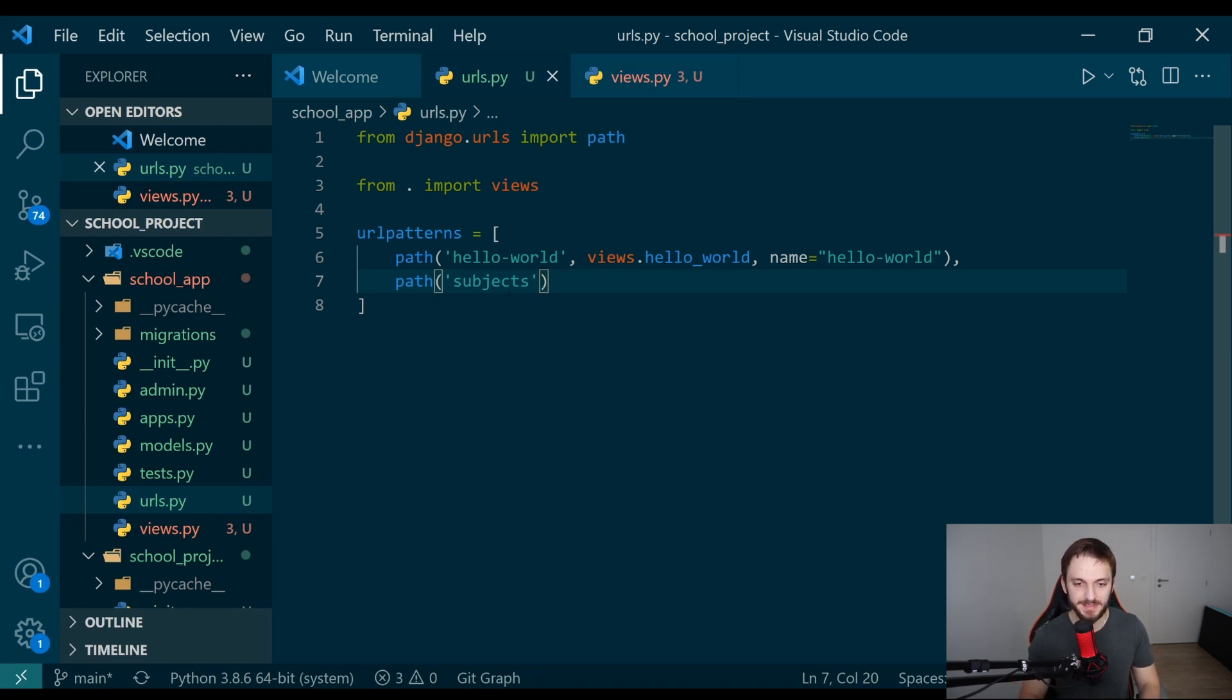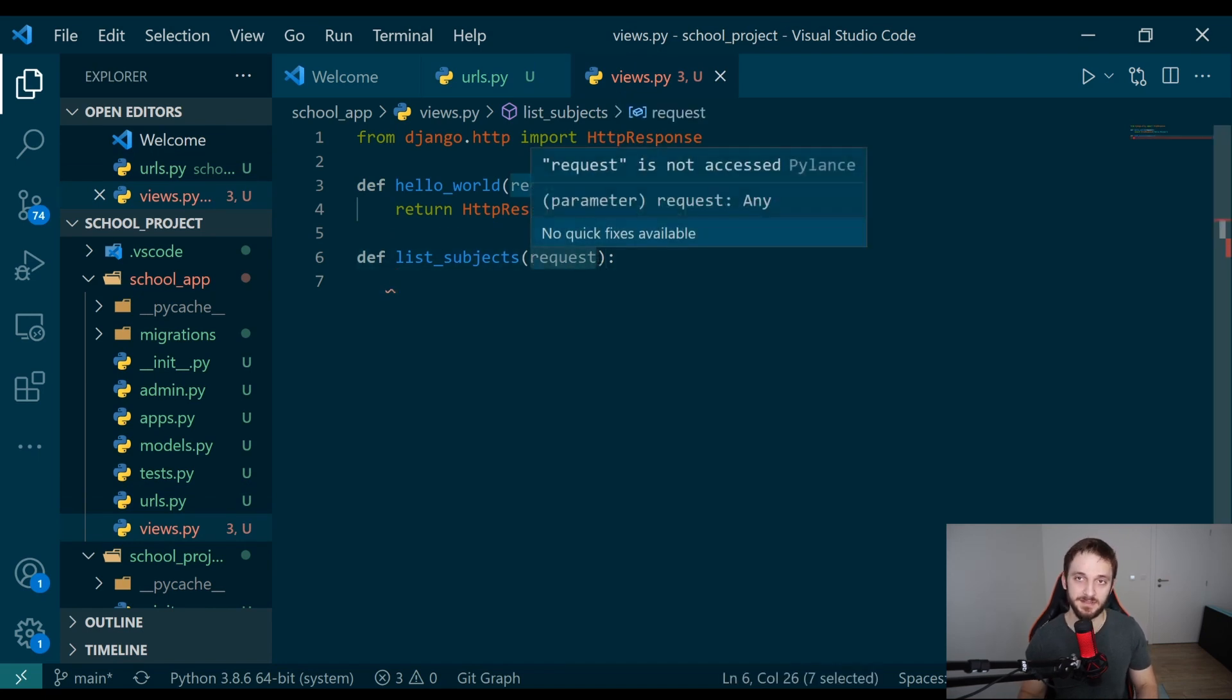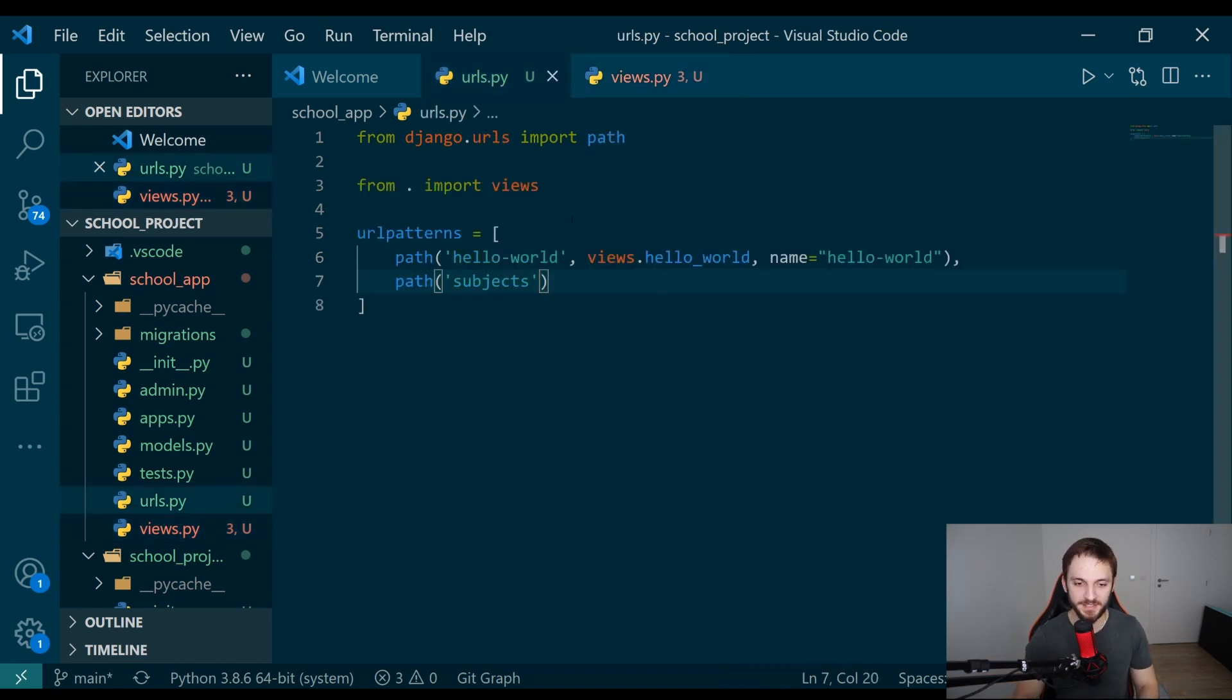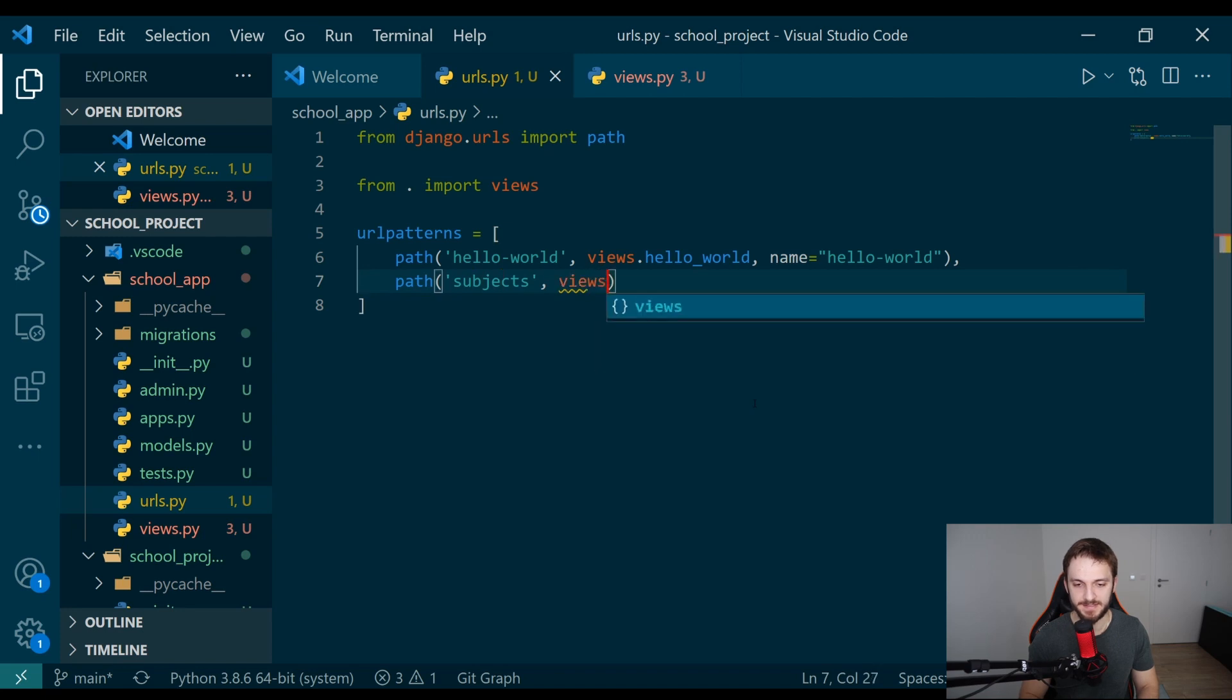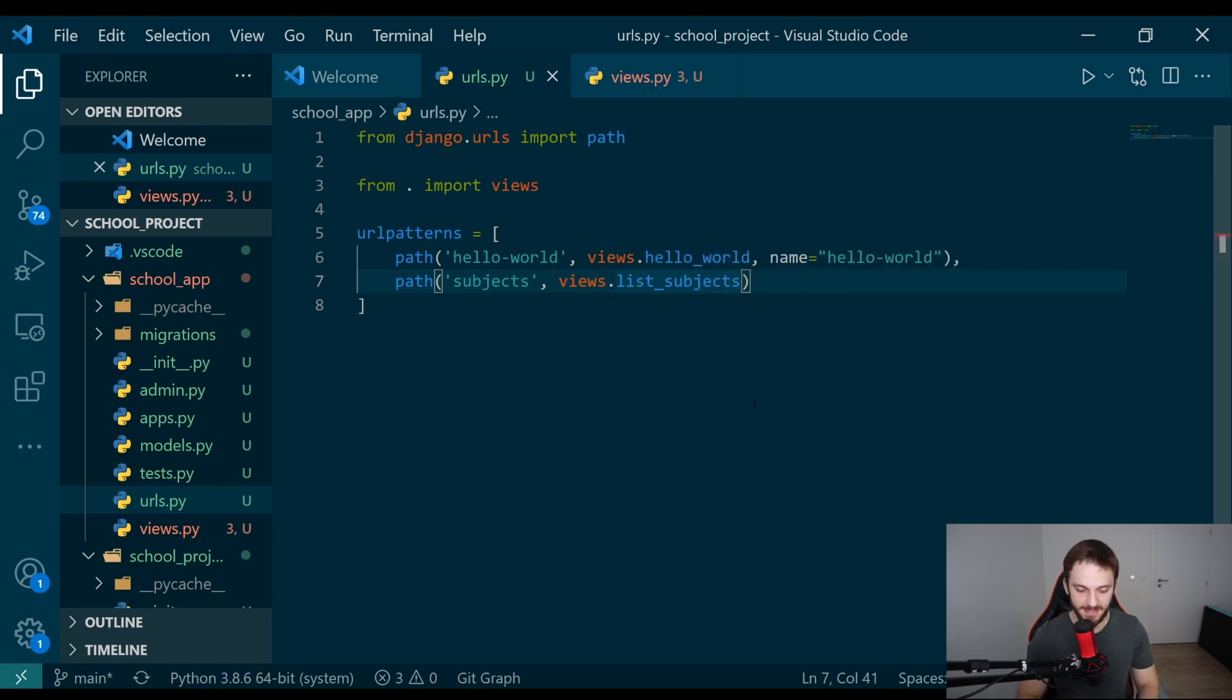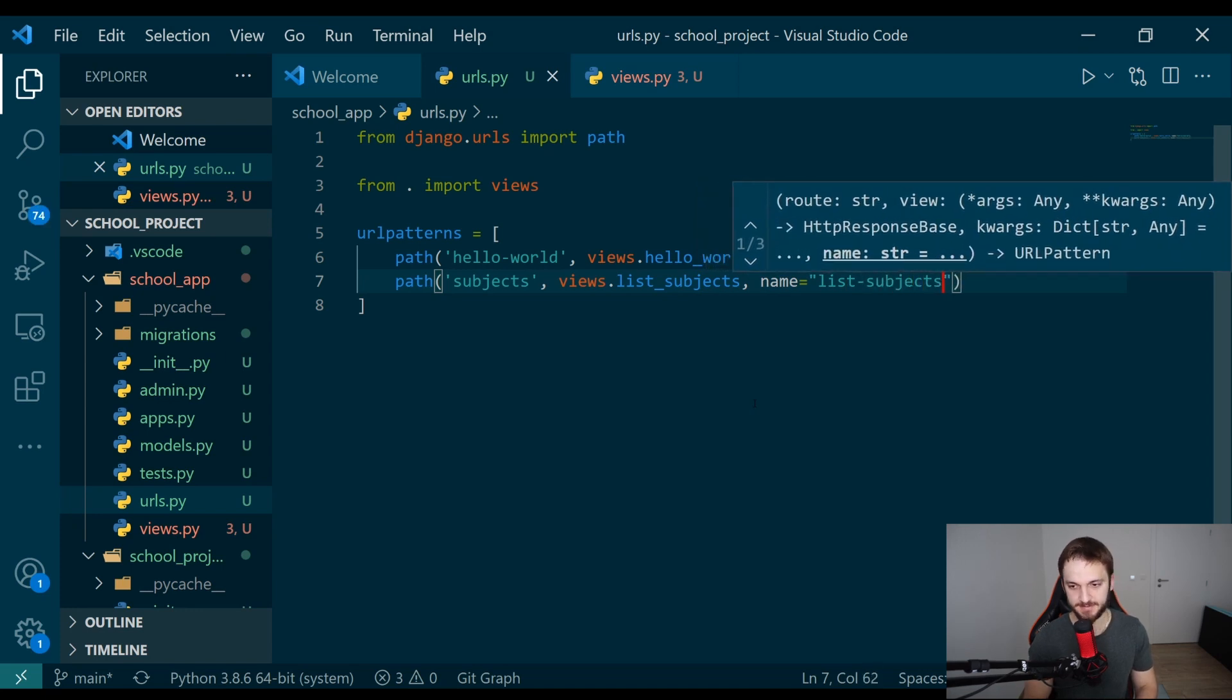Here in this request parameter, that's the reason why we will get the request object which we can then manipulate later. So here we need to specify the function as a second parameter to this path function. It's views.list_subjects, right? And it's always a good convention to create a name for this, like list subjects.